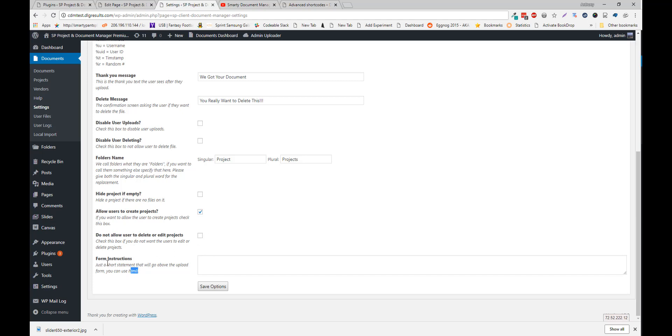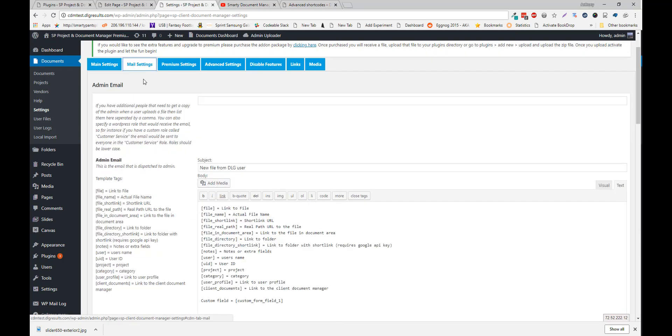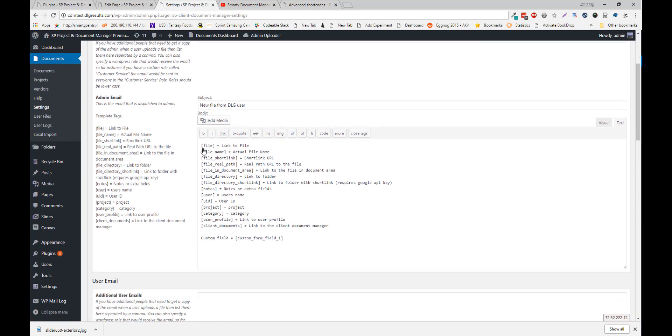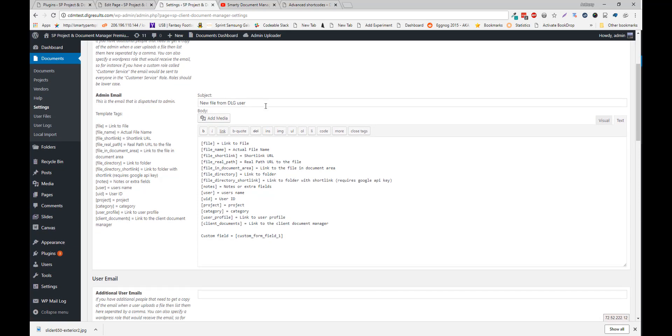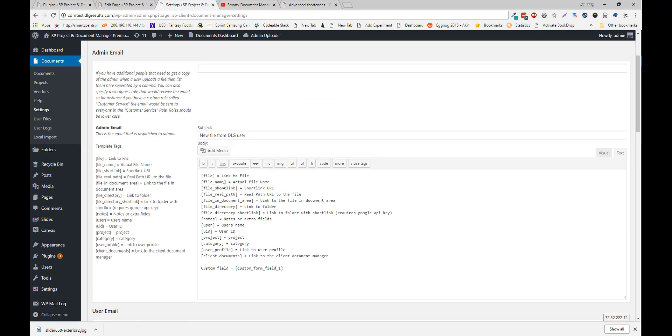Form instructions. This is just a little note that will go above the uploader. You can also configure all the email settings. For each email you can add the subject and the content area.